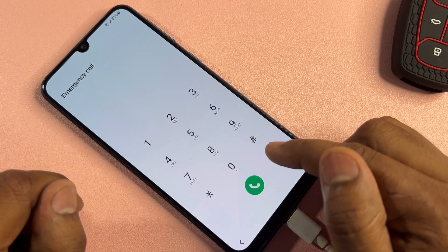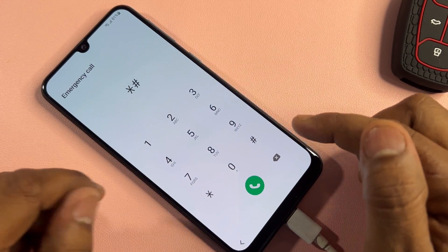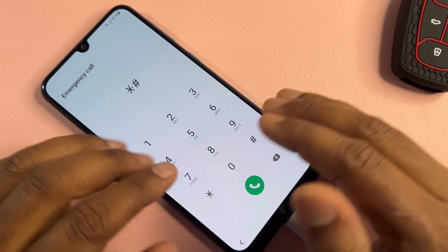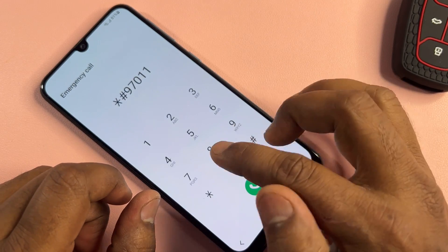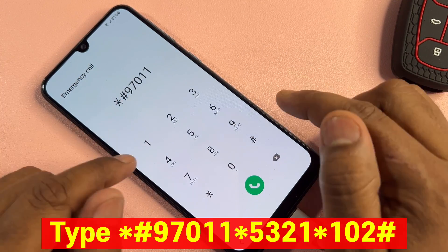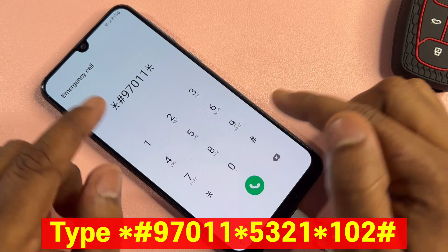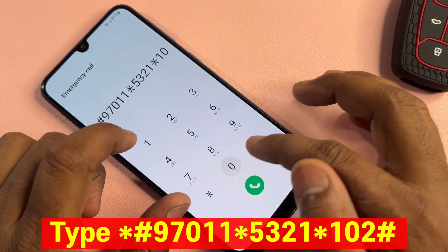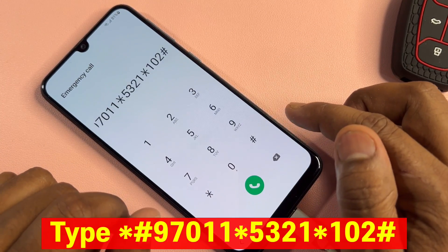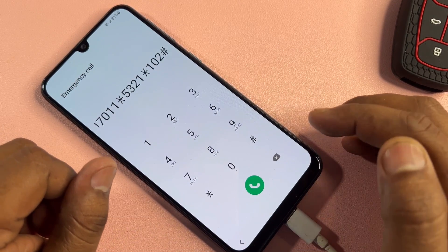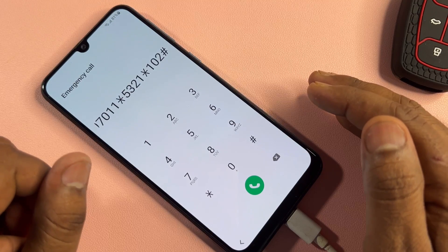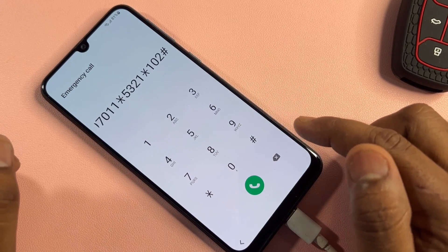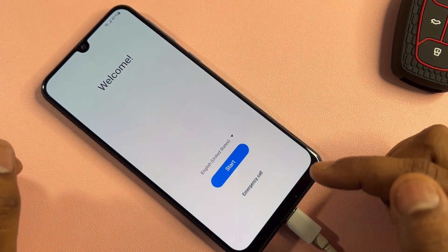Dial the Google FRP code again. Note that this code changes every month, so if you are watching this video in the same month it was posted, the code will work 100% on your Samsung smartphone. If it is a different month, comment with your model number and our team will reply with the latest updated FRP code. Type the code and call it once, then go back to the home screen.